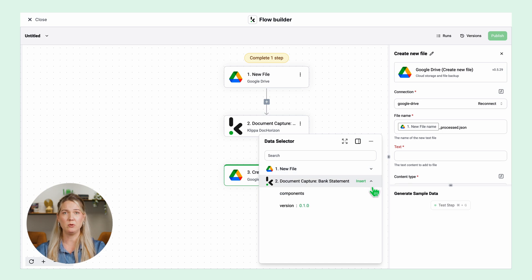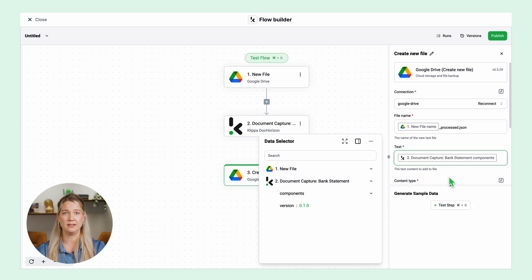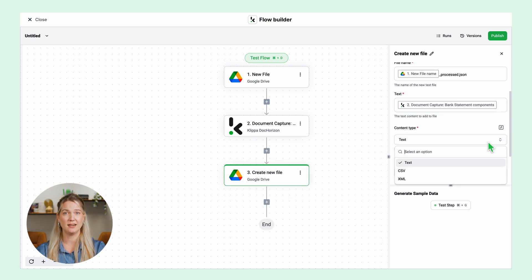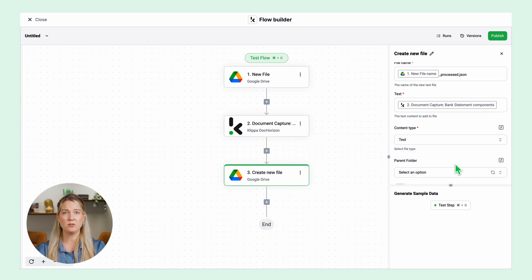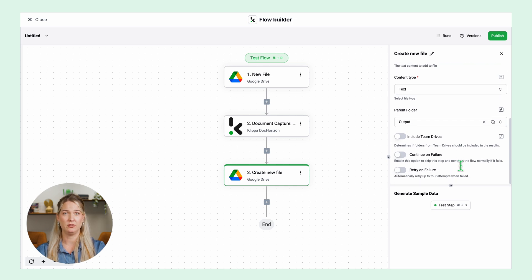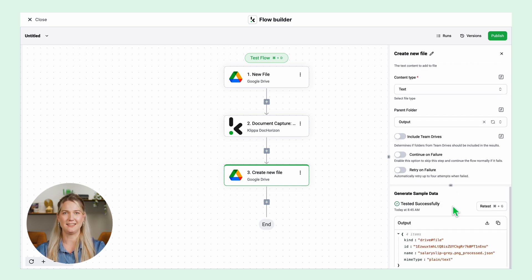Then the text is the data that will be included in the new document. I will select all the bank statement components. For content type I will keep text and then I will select my output folder. I created one called output in my Google Drive. Let's test this step. Yes that was successful.